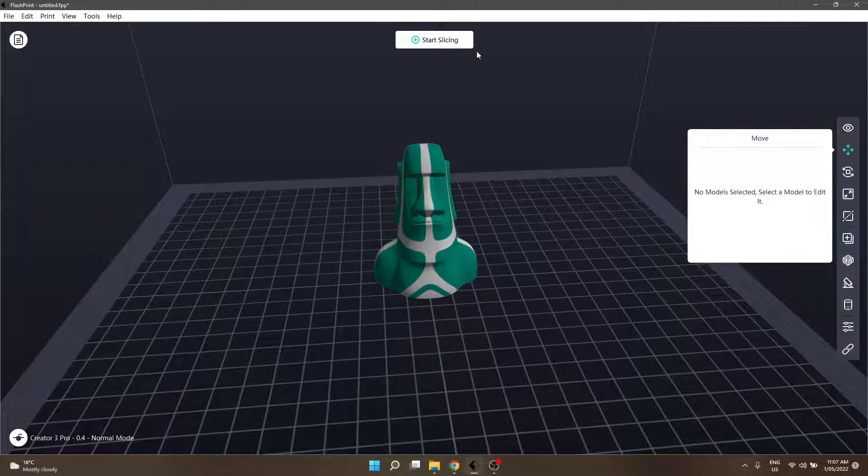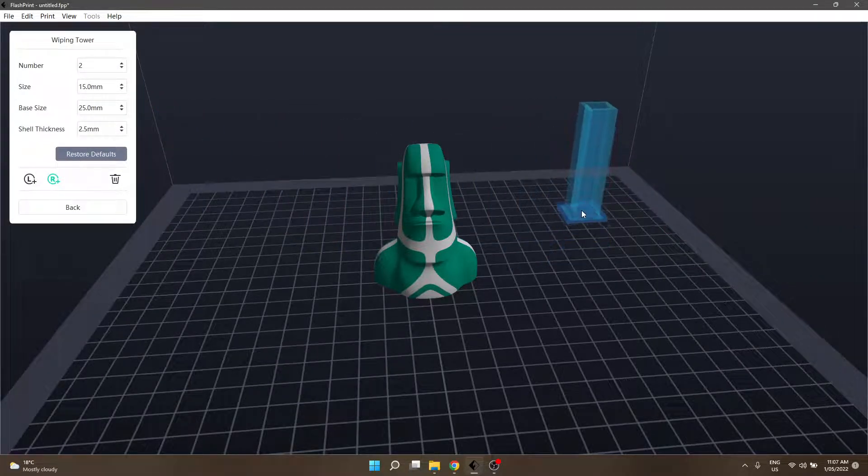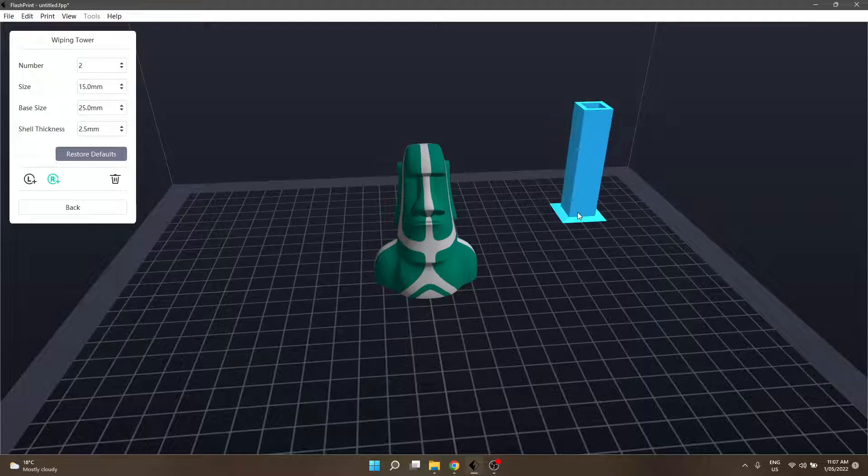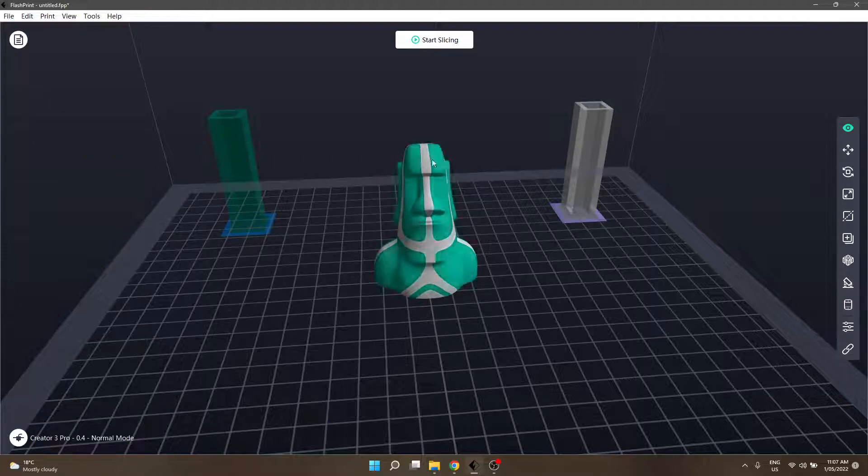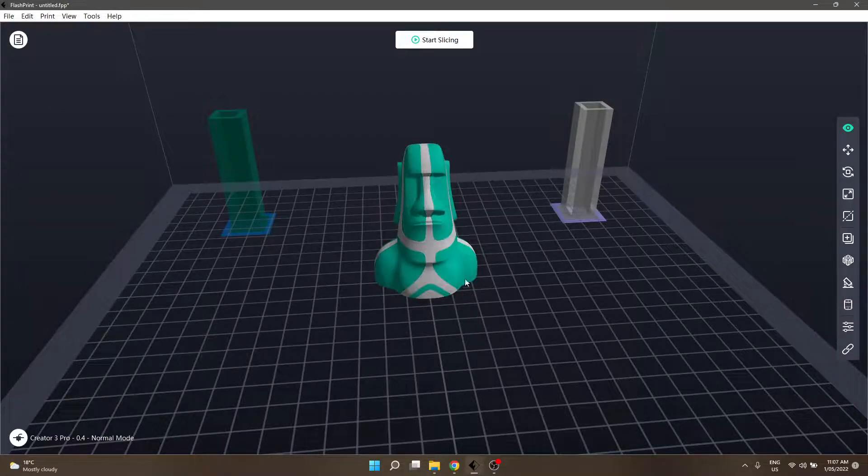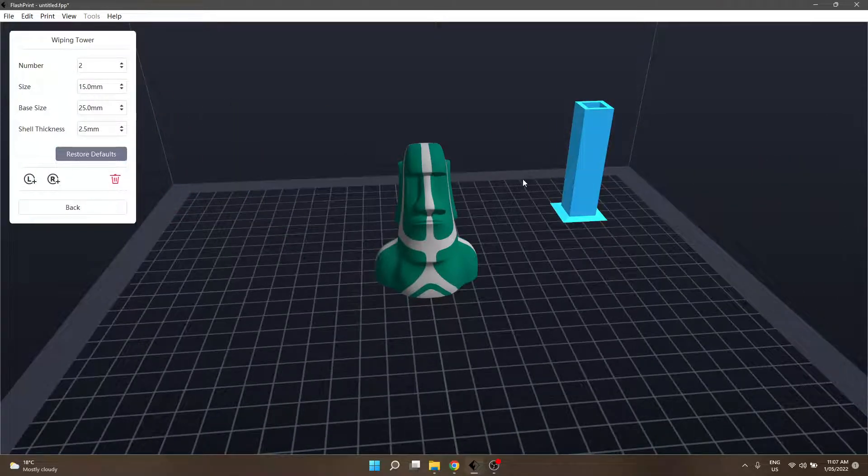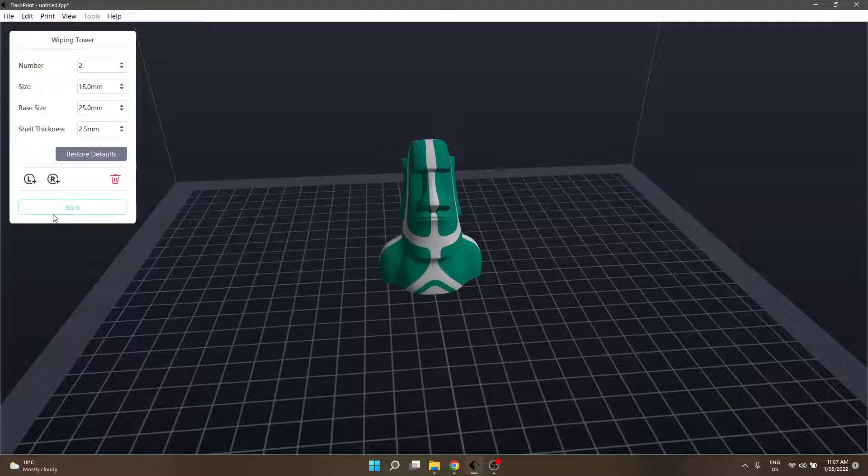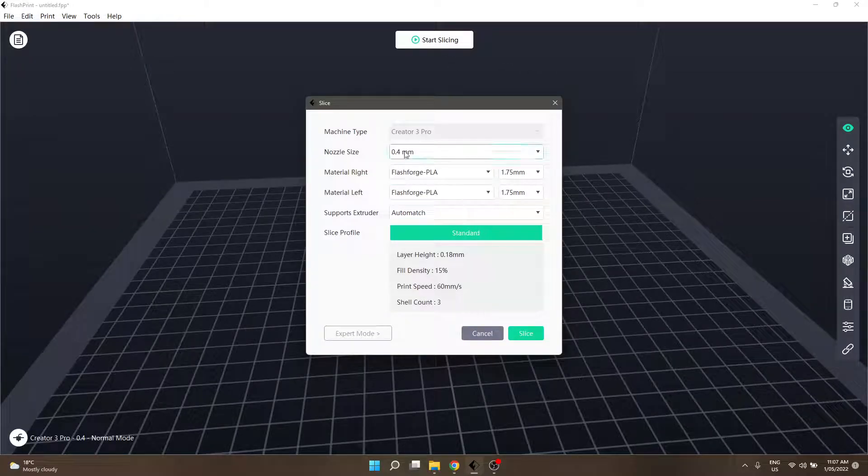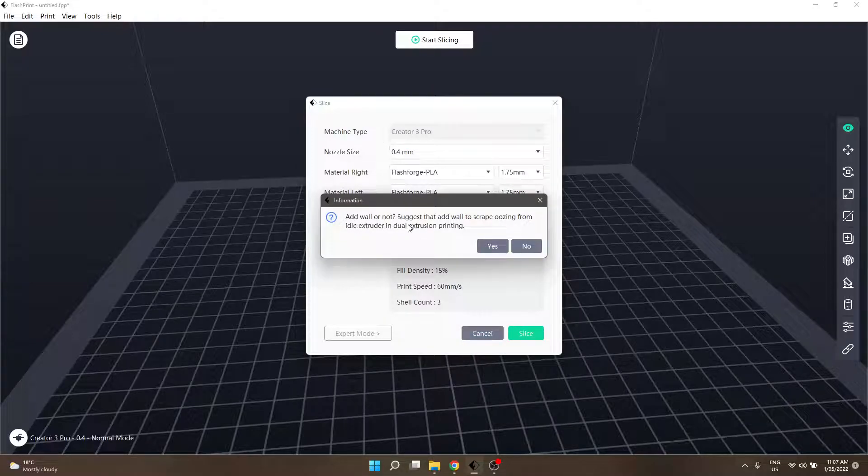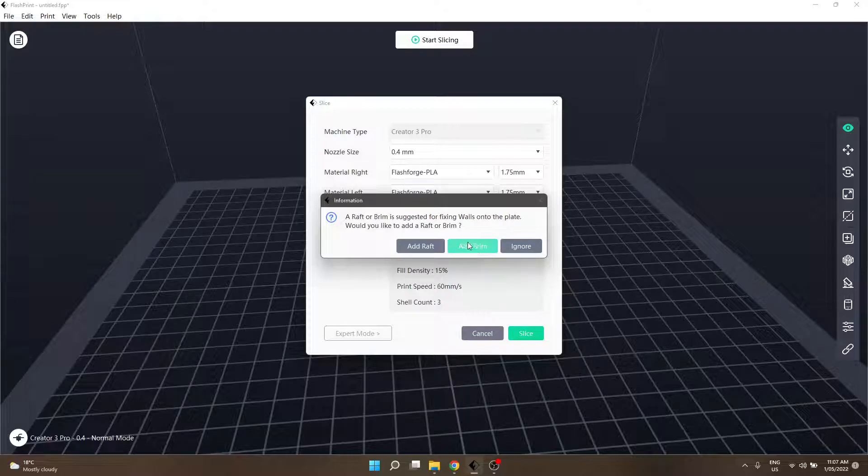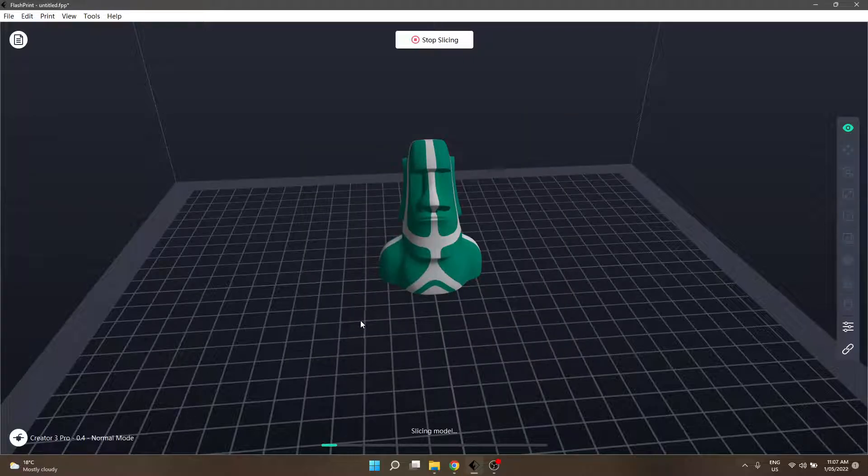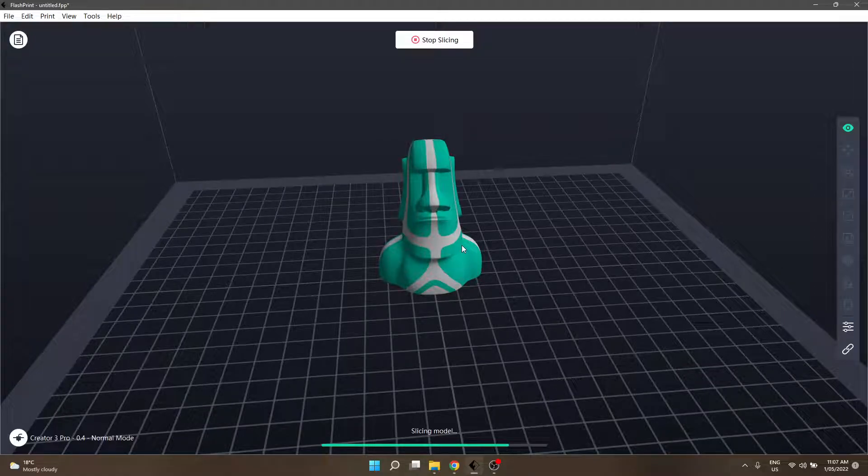The other thing that goes along with dual colour prints is a wiping tower, which is this thing underneath the support button. And what that is, is it cleans out the filament start of a new layer to ensure that fresh material is being used on the actual print itself. So, there's two ways of doing that is, you know, you can do the wiping tower themselves, or if you completely forgot about it, there is actually a warning in flash print, to add a wall, and they suggested adding a wall to scrape oozing from the idle extruder in dual printing. So, that's what, again, that's what the wiping tower does. So, you can go, yes, add a brim, and you can see what that looks like when that loads up.